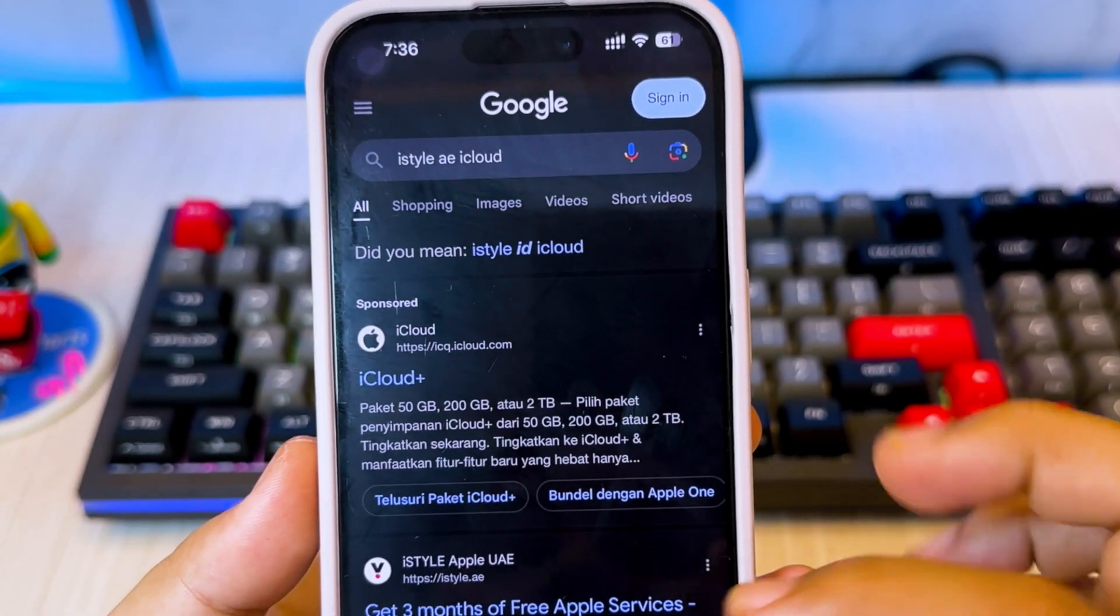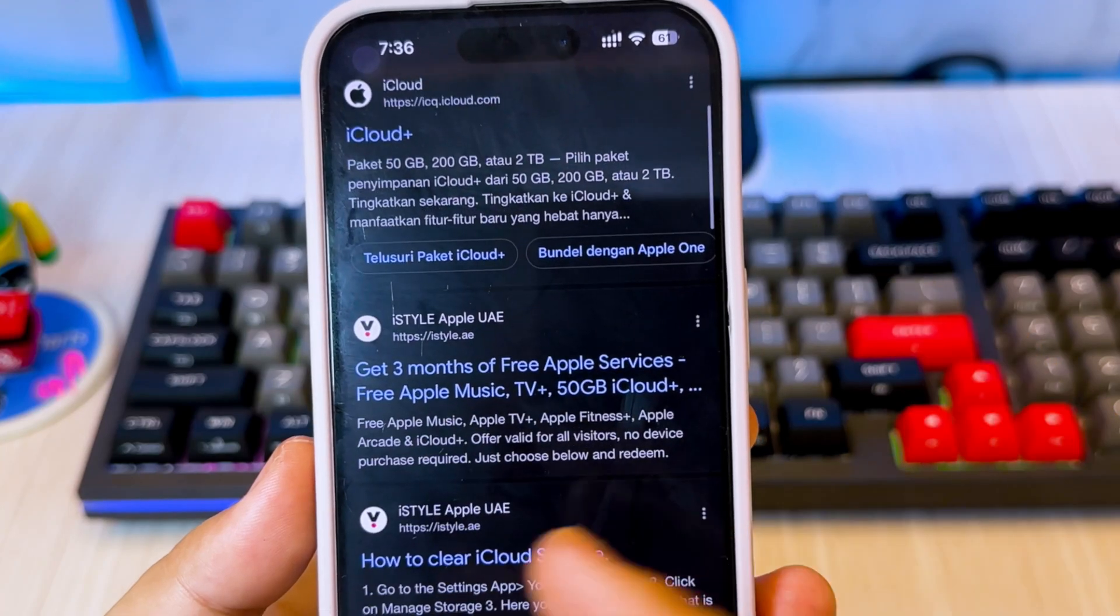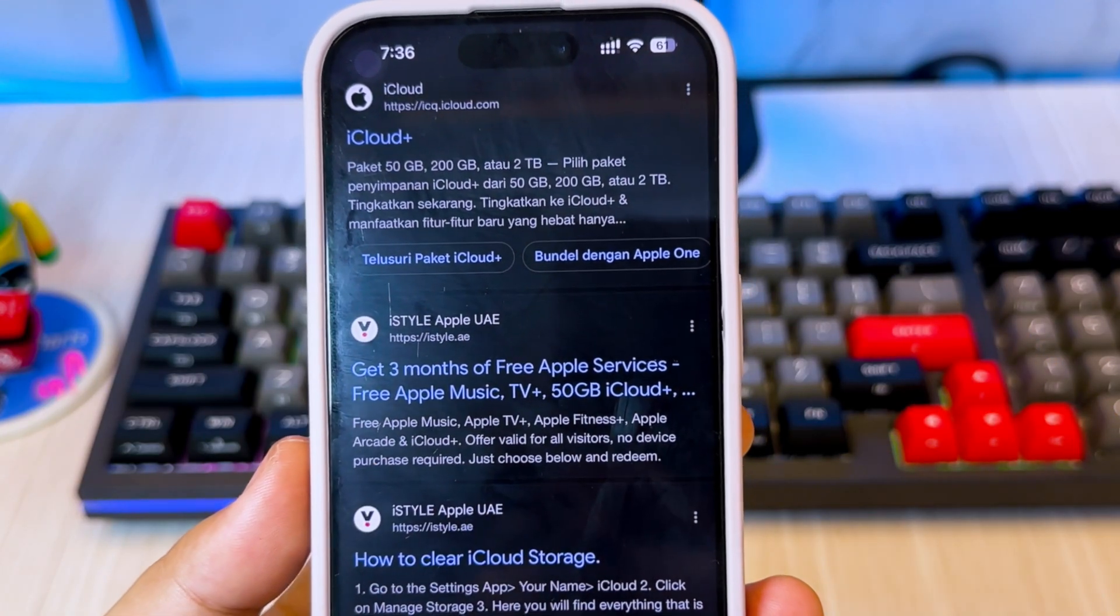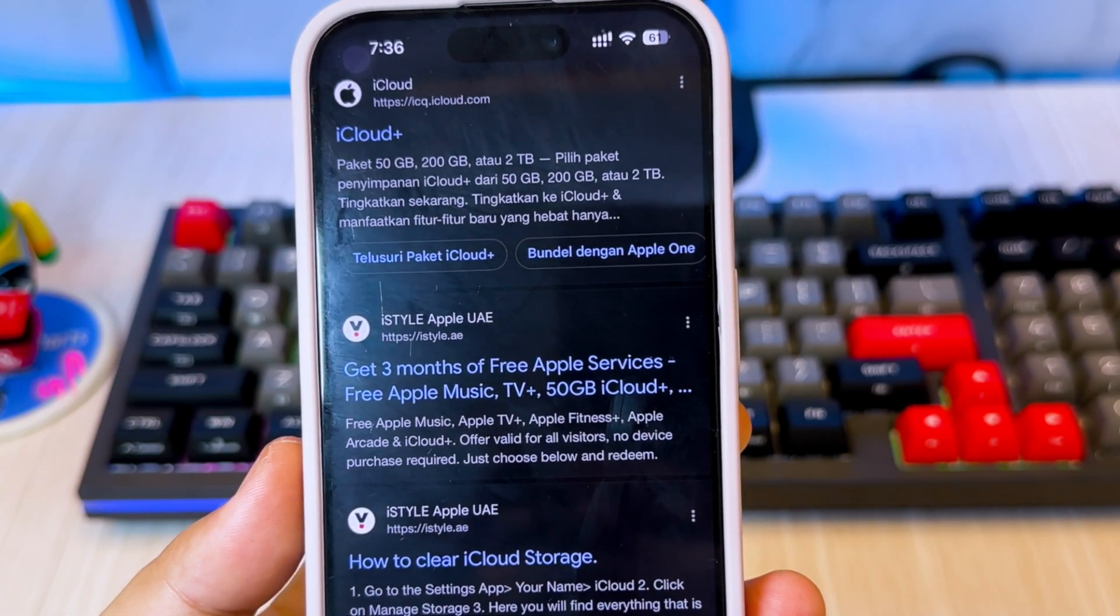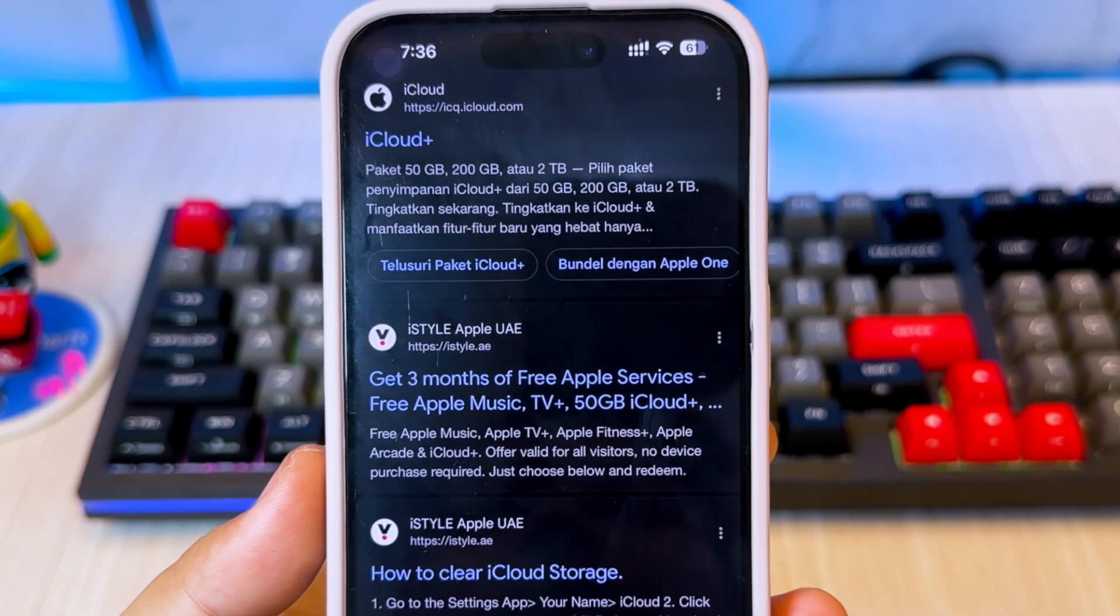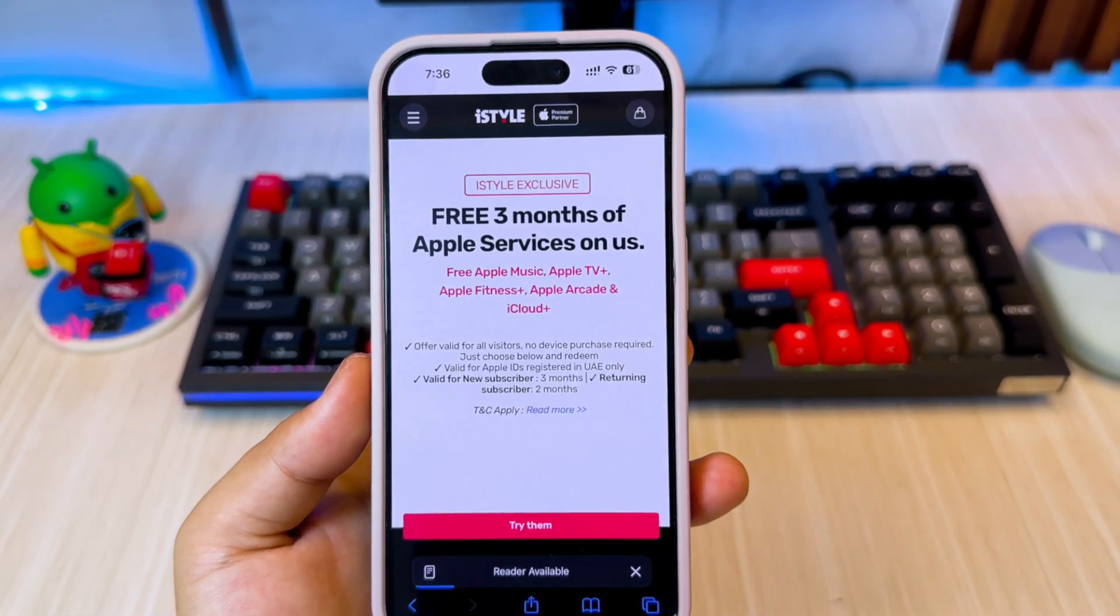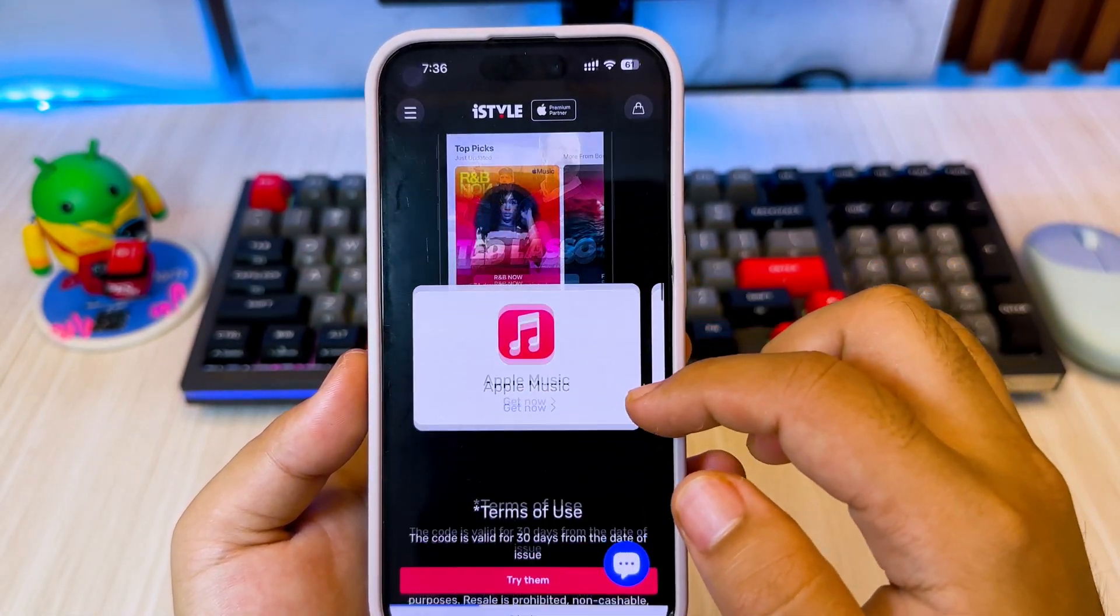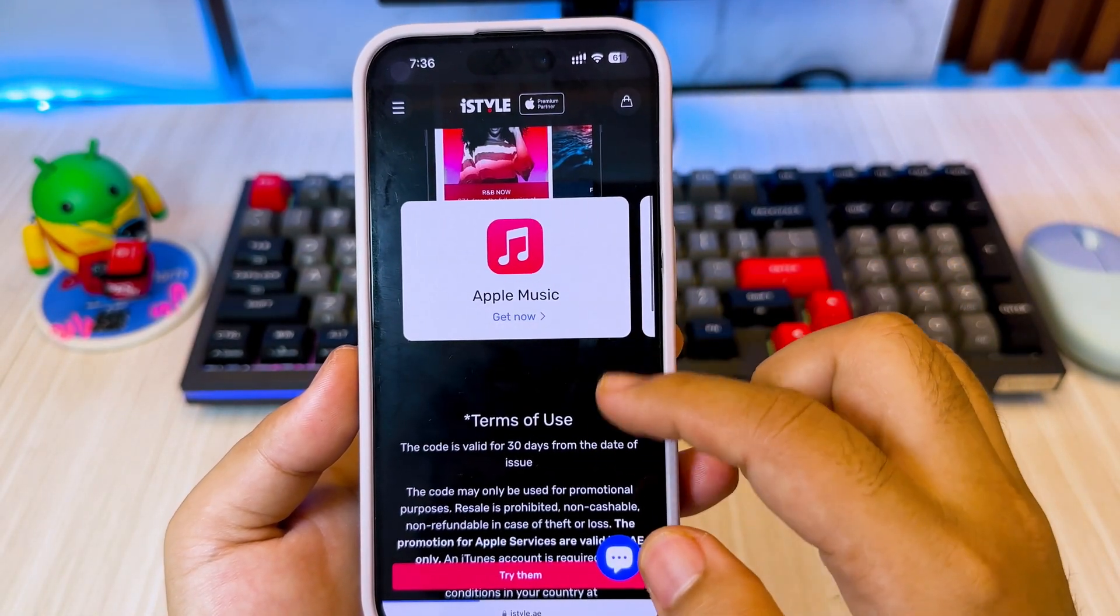First, open Safari browser, then type eStyle iCloud. Visit this website to get free iCloud storage. Click try them button.